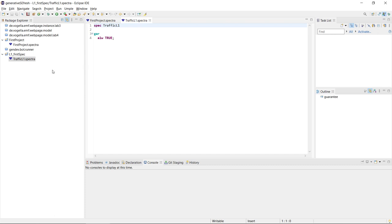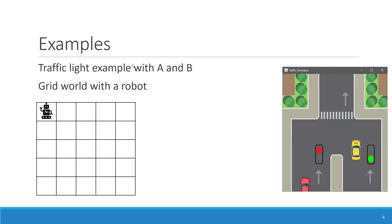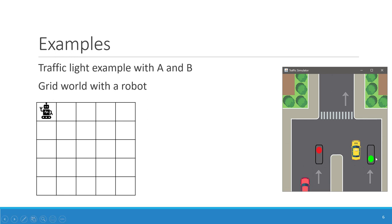This is our first example, where we are going to model a traffic light system. There are basically two lanes A and B, and we have two traffic lights. We want to model two variables: one that tells us whether the traffic light is green on lane A, and the other whether it's green on lane B.